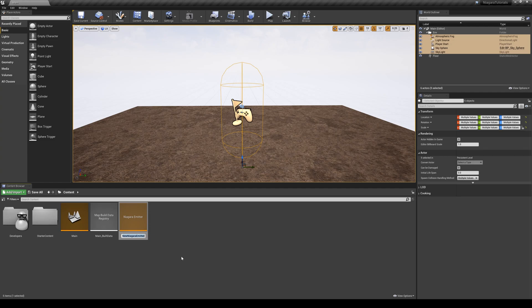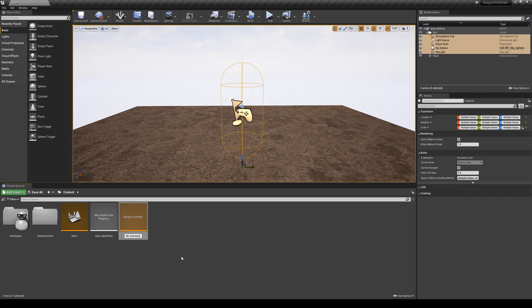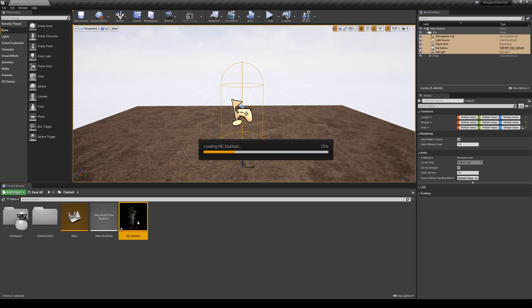The naming convention for Niagara emitters is we'll start with NE standing for Niagara Emitter, and then we give them a name. So let's say you want to create a fountain. Let's double click on this and see what we have there.